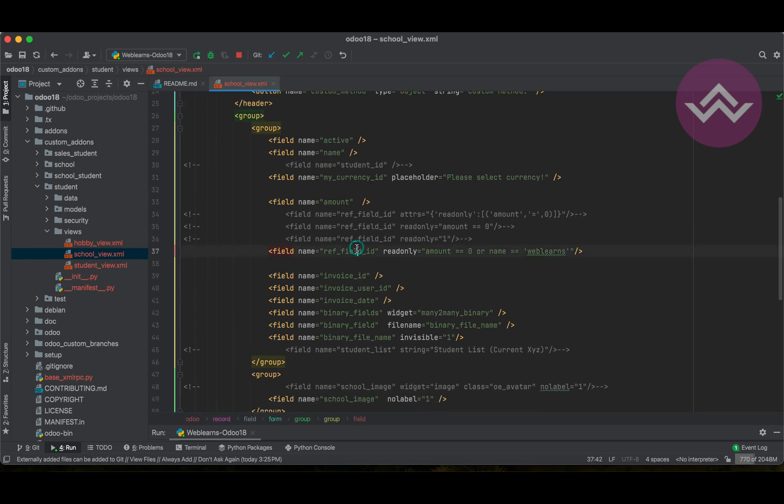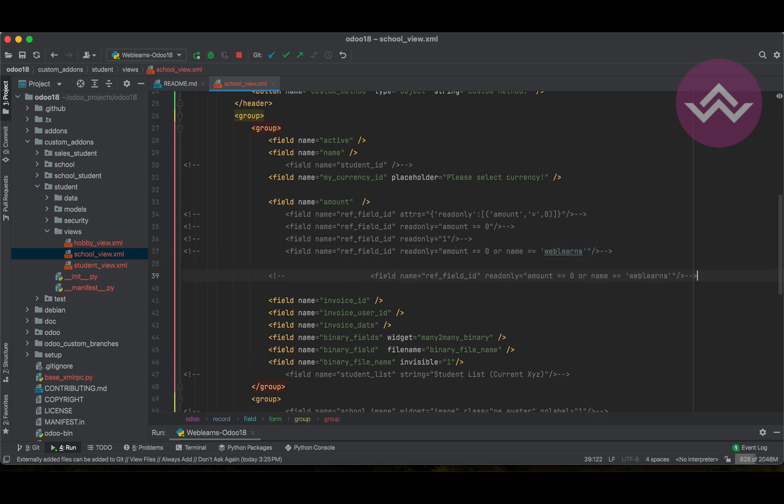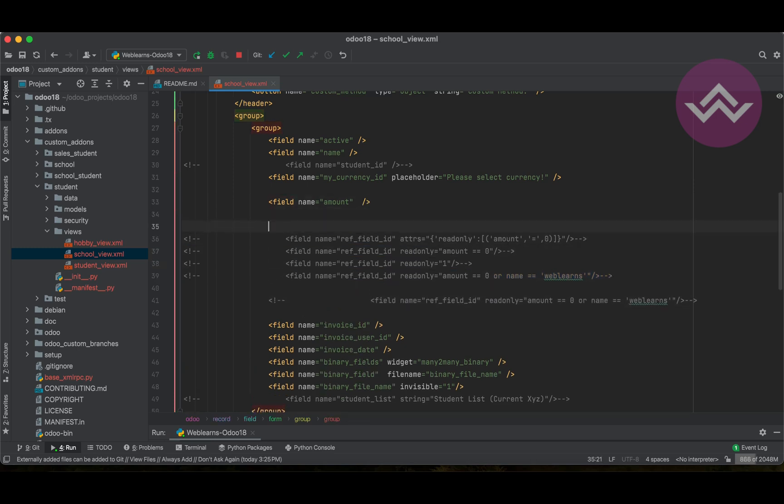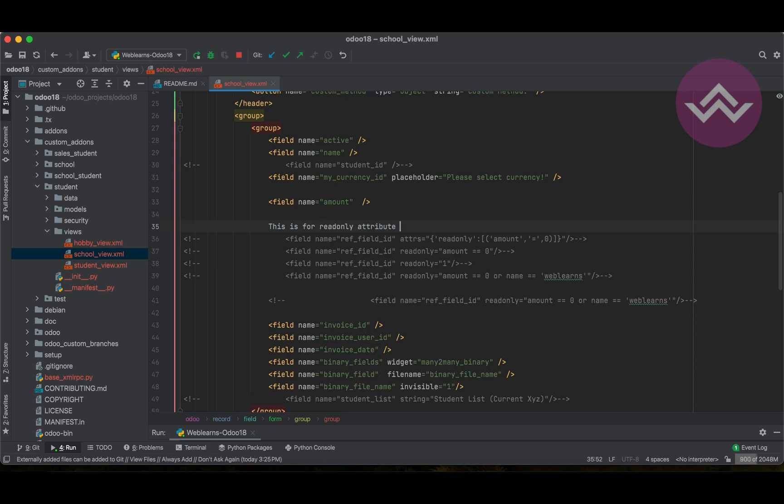Here, we can comment out this part. Let's say, this is for read-only attribute example. Now, we will see specifically for the invisible.